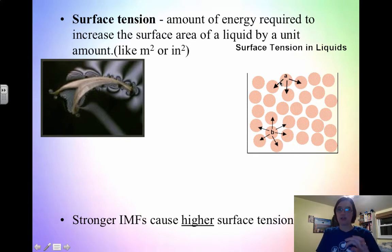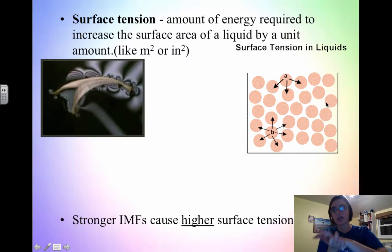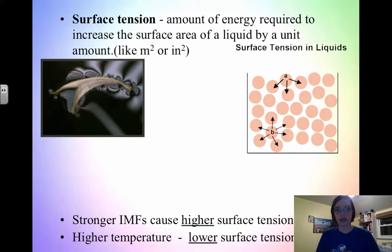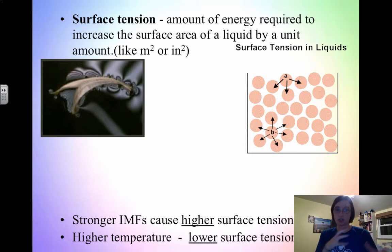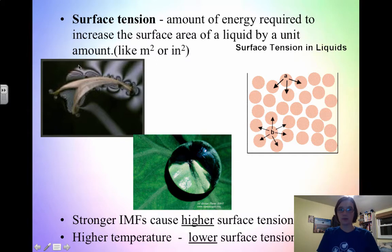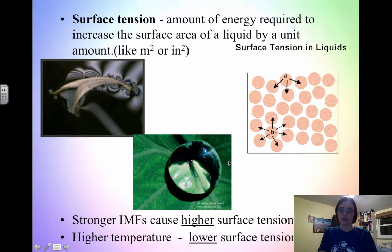Stronger intermolecular forces means a molecule is attracted to all of the molecules around it much more, and it's going to take much more energy to break those attractions. But when you increase the temperature, you're speeding up the particles, which overcomes the attractions — they're not as attracted because they're spreading out. So at a higher temperature, you actually lower the surface tension of water. Surface tension allows for unique properties of water, such as different objects being able to float on water — not because of density, but because they can't break the surface.